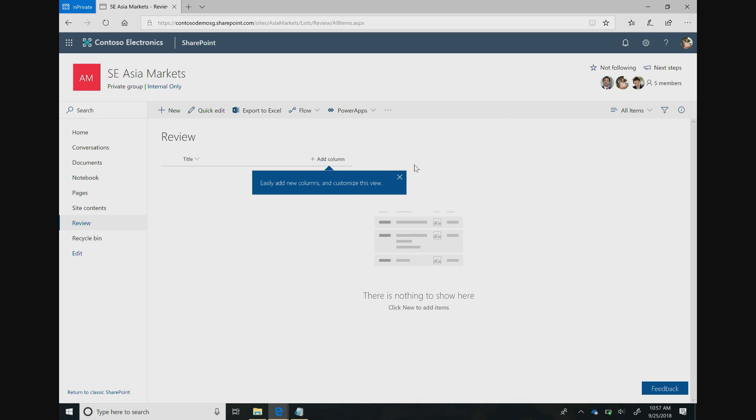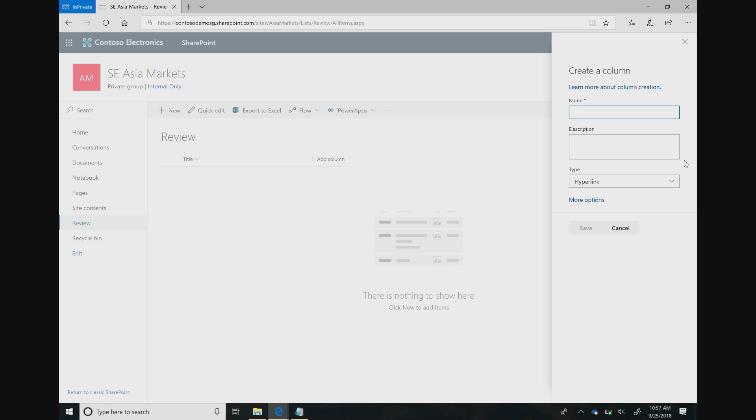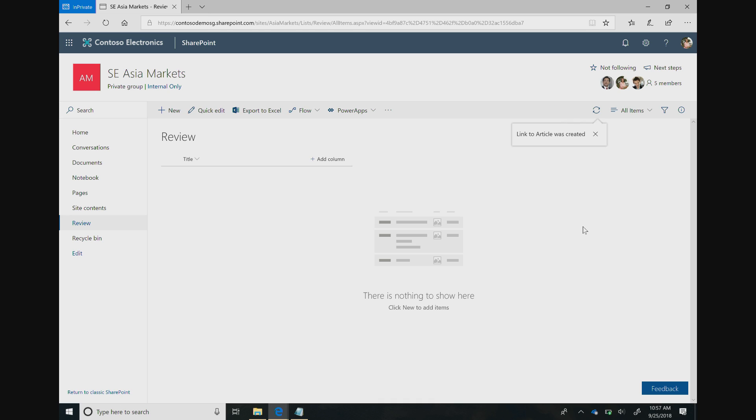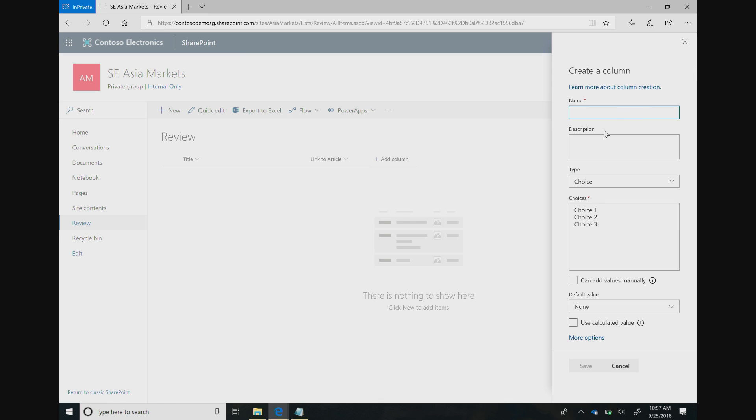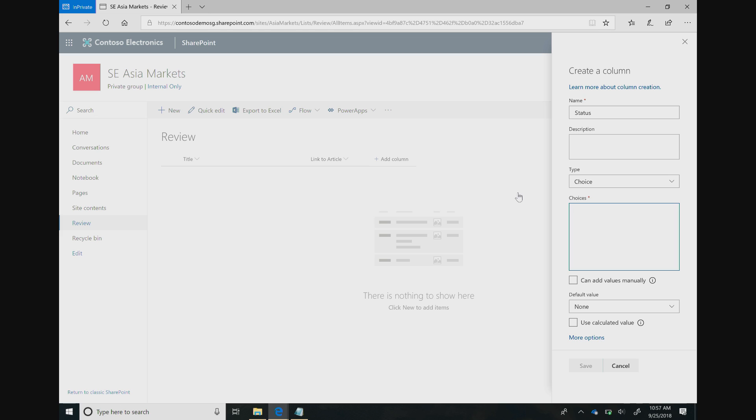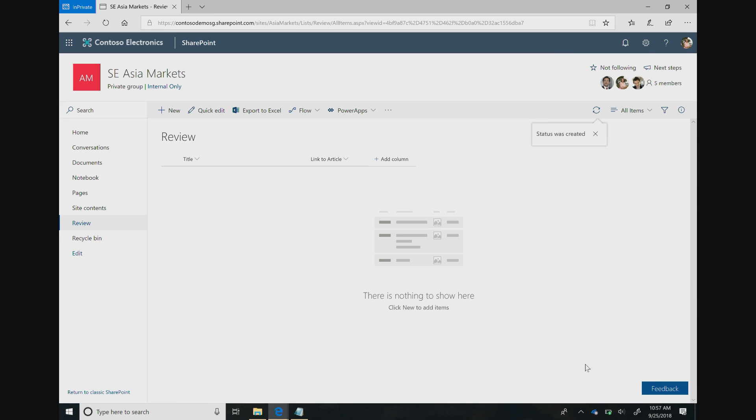For the hyperlink column, she just clicks on the Add Column button. You can see we have a bunch of out-of-box options for column types. She's going to select Hyperlink and just say Link to Article and hit Save. This updates the list immediately. For the second column, she clicks Add Column and goes to the Choice option. She's going to say Status. There's four choices for the status: Not Started, In Progress, Approved and Denied. She wants to set a default value as well. In this case, she'll set the default value to Not Started and hit Save. That adds the Status column, which is of Choice type.